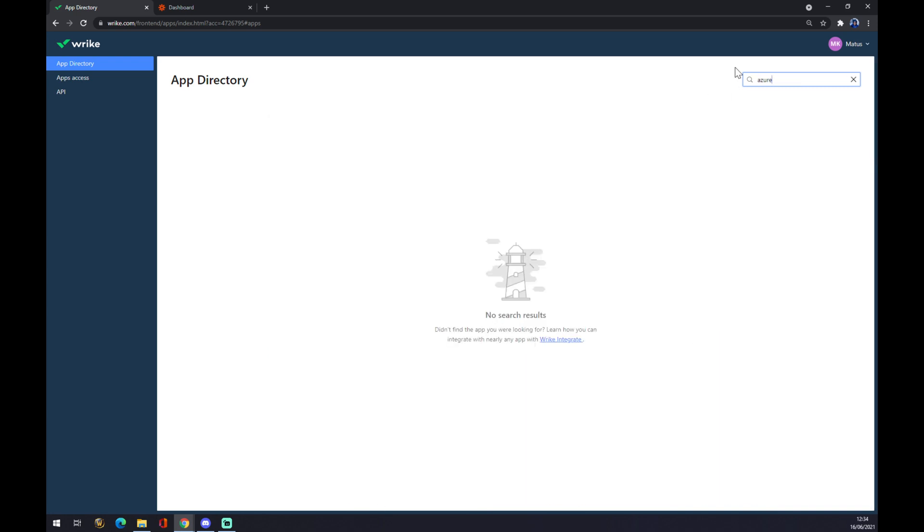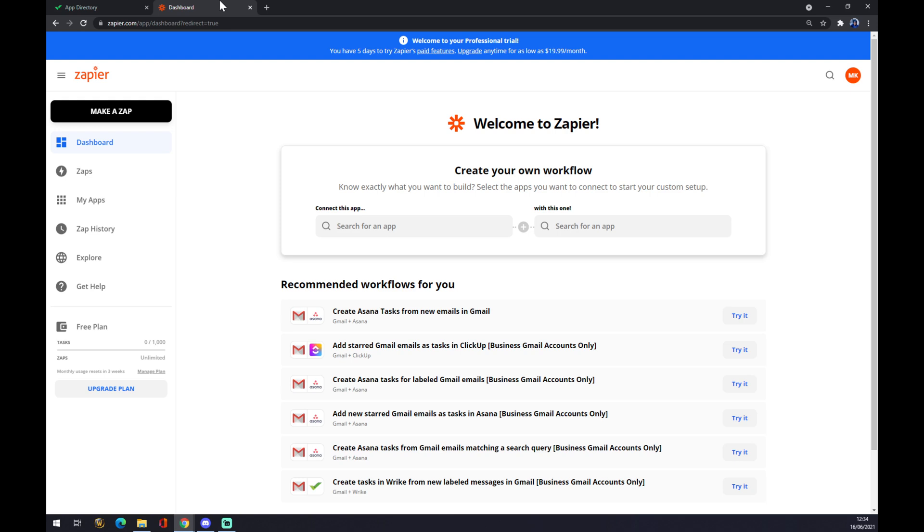As you can see in those apps, there is no Azure. So how are we going to make this integration between Rike and Azure? We want to use Zapier.com. At Zapier.com, we also need to create an account.